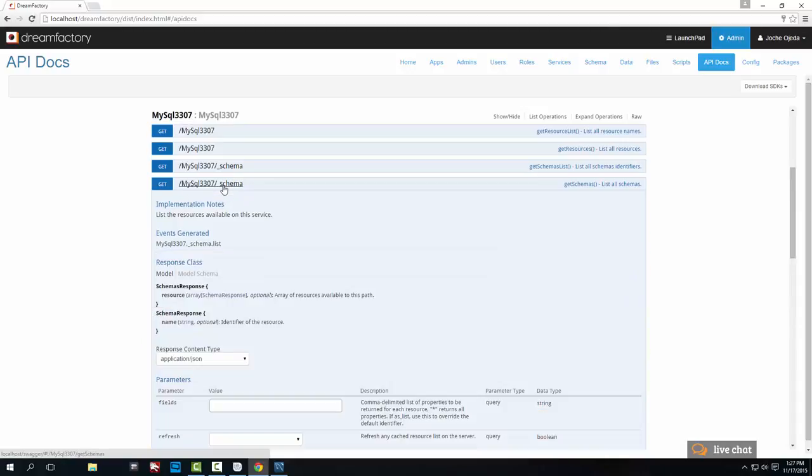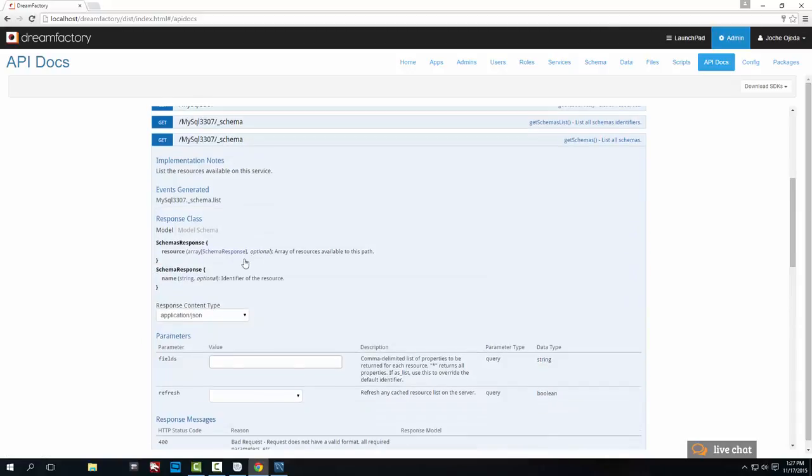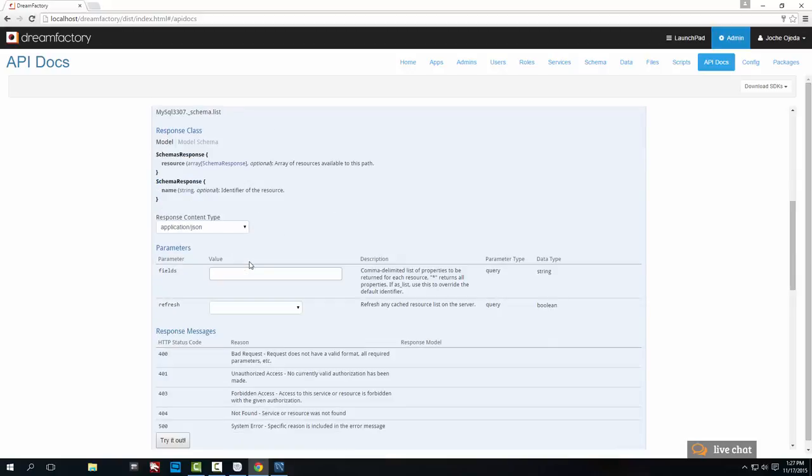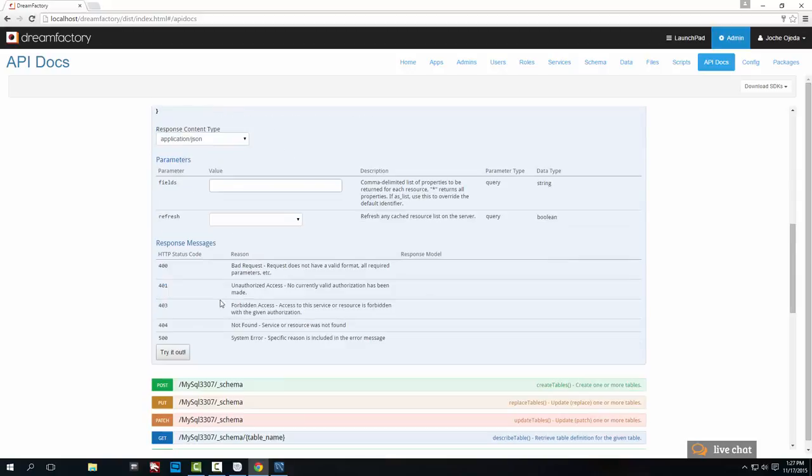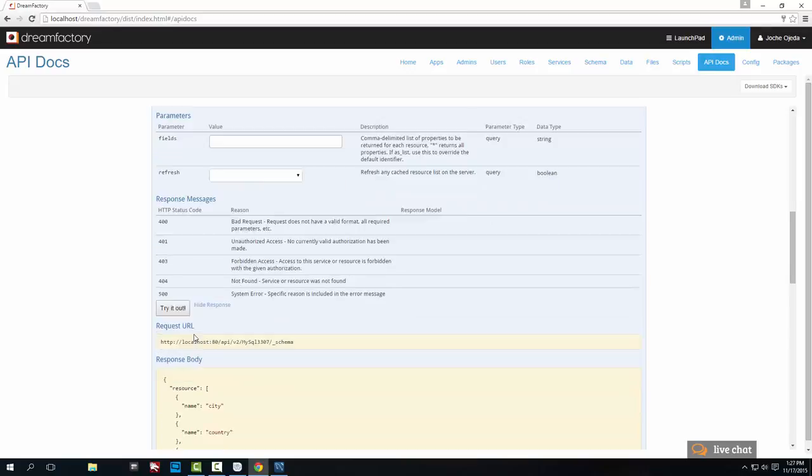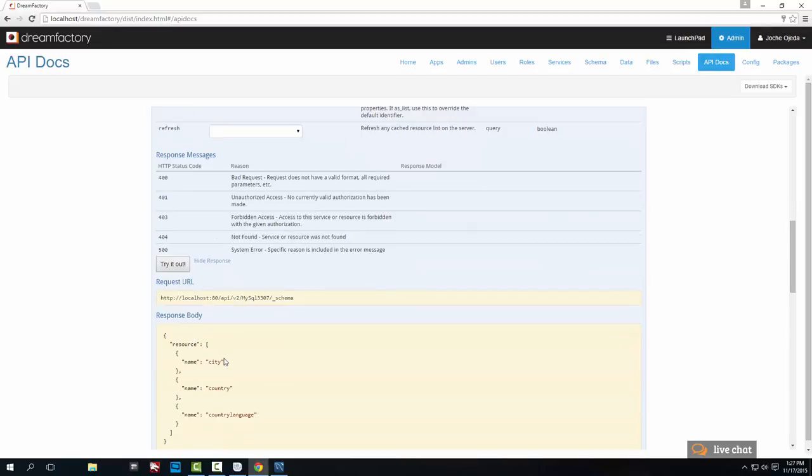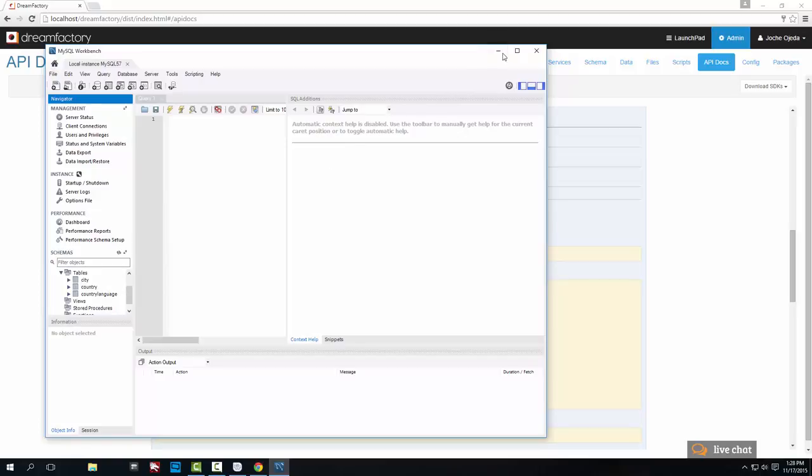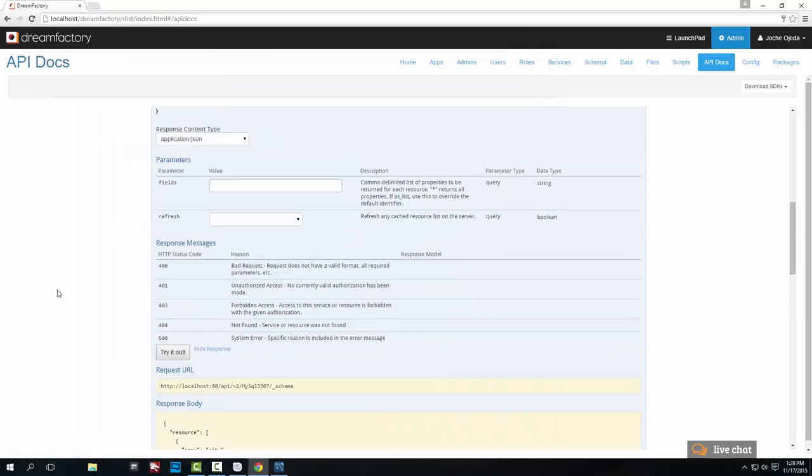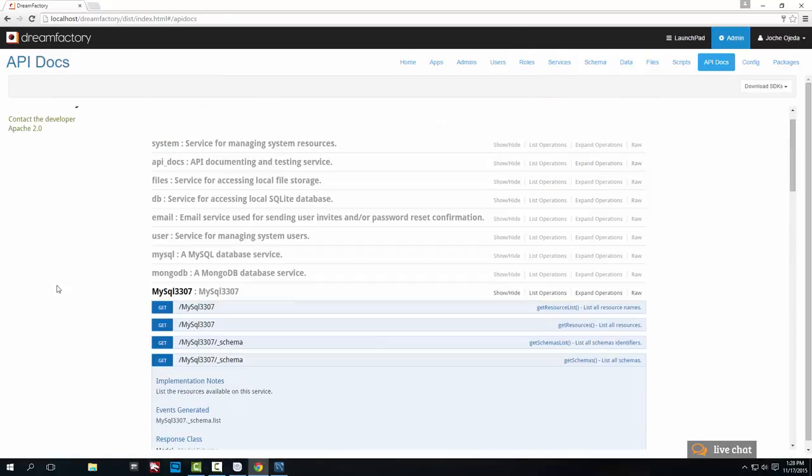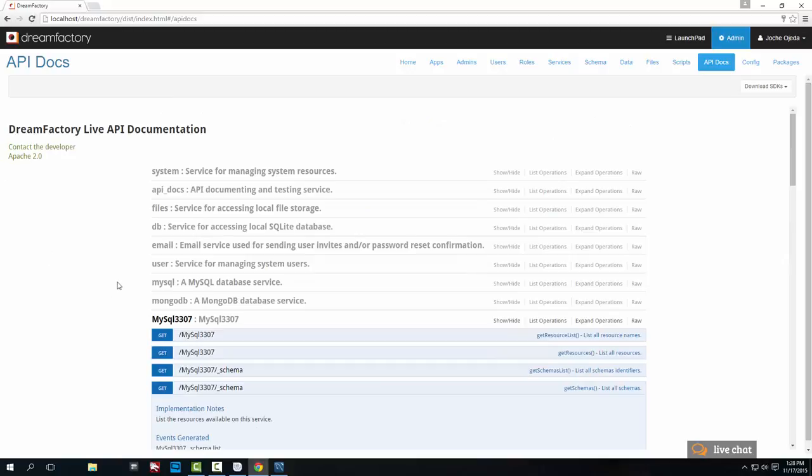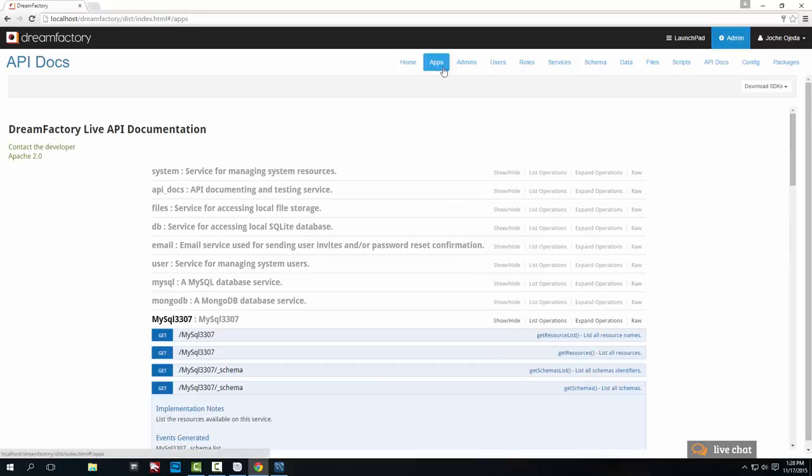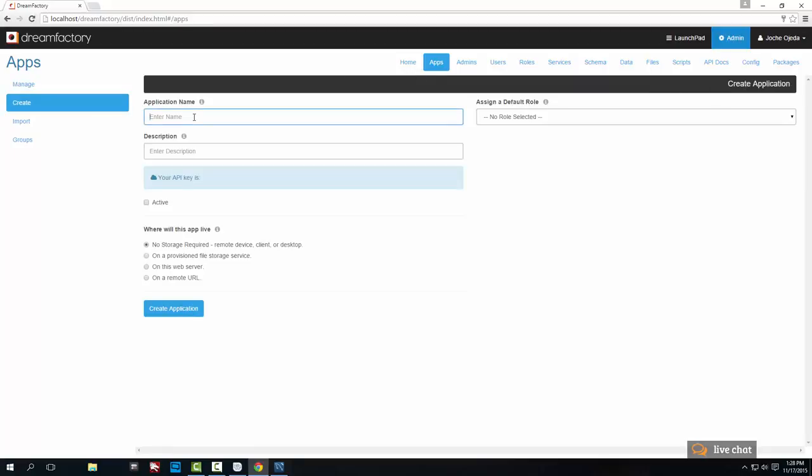So now we're going to create an app. In this case, since I'm doing this for a friend, I'm going to create the app that he's building, and that's the invoice app. For description I'm going to put the same. I'm not going to select the role because I don't have any role created, and he's going to connect as an admin. And let's make it active. And there is no storage required because this is for the SDK, so there is no application that lives within Dream Factory.